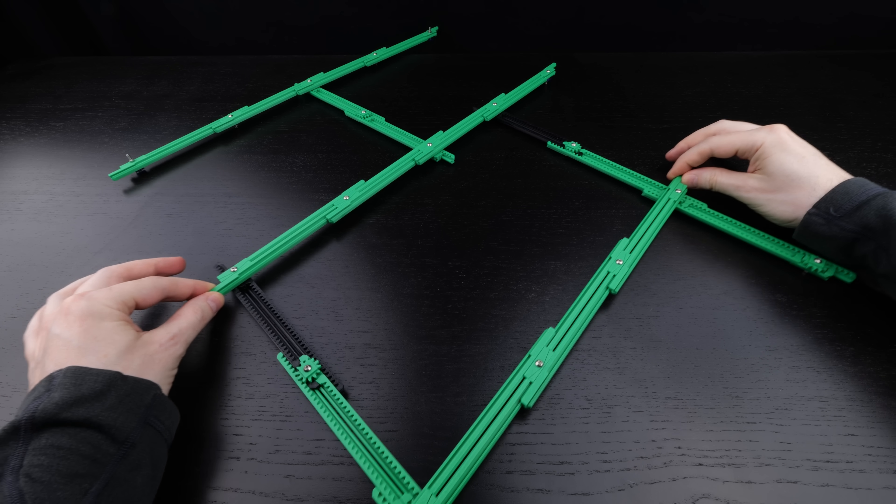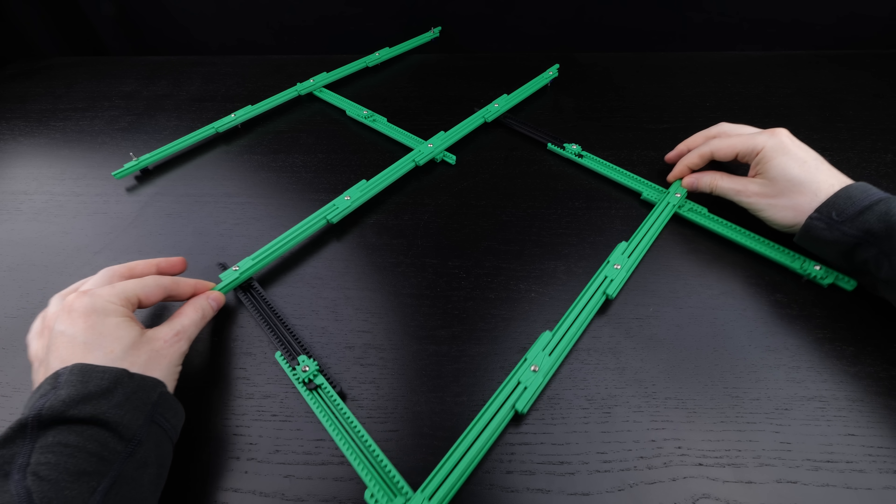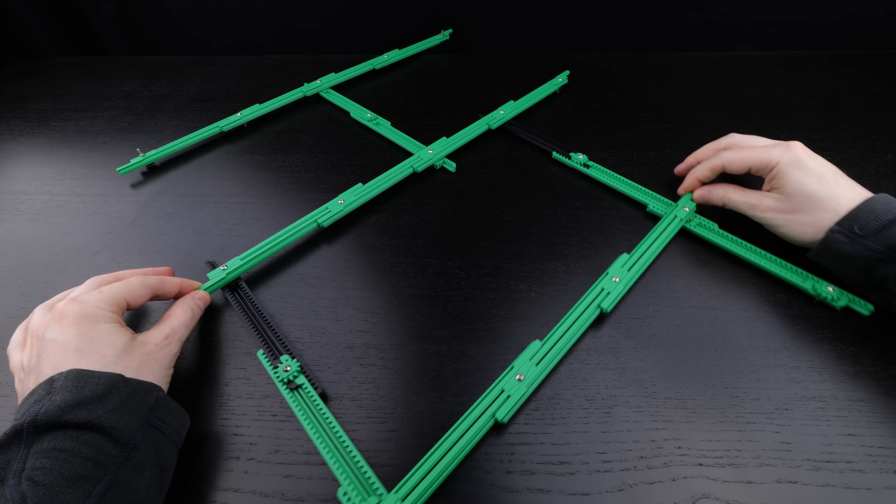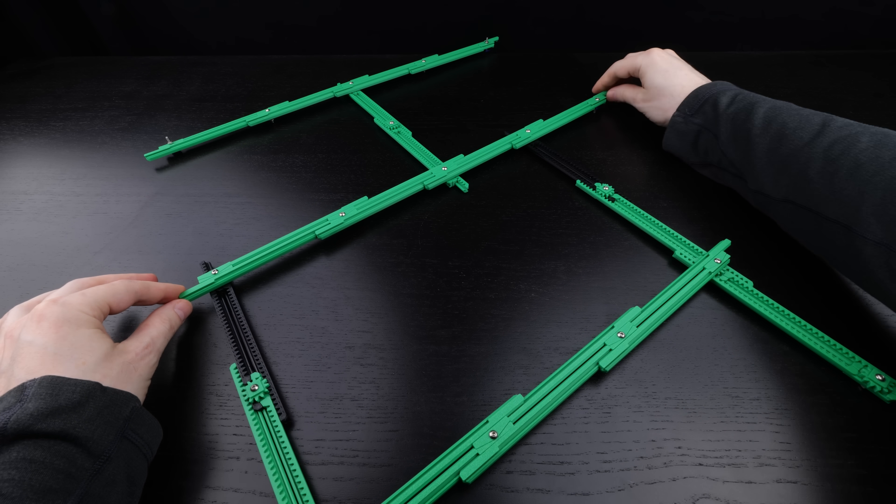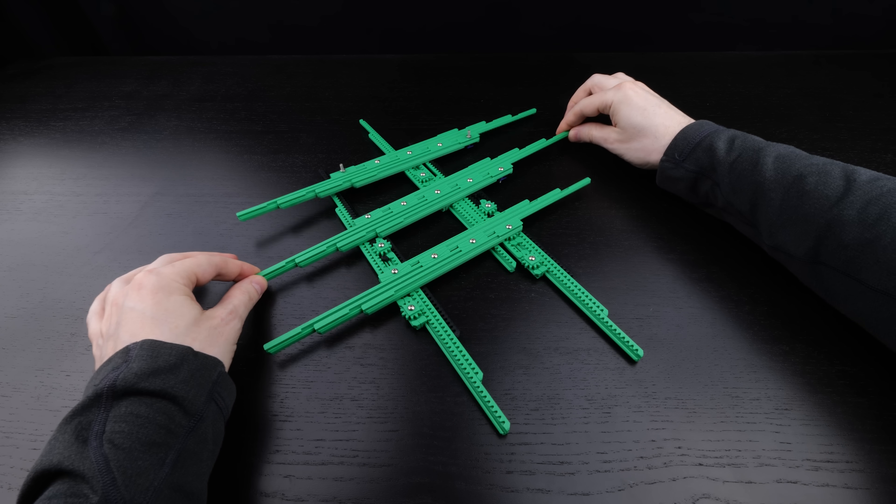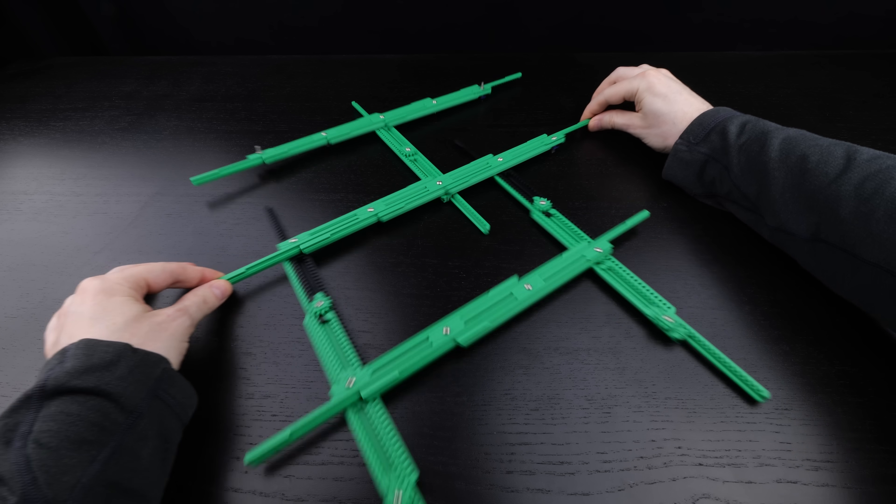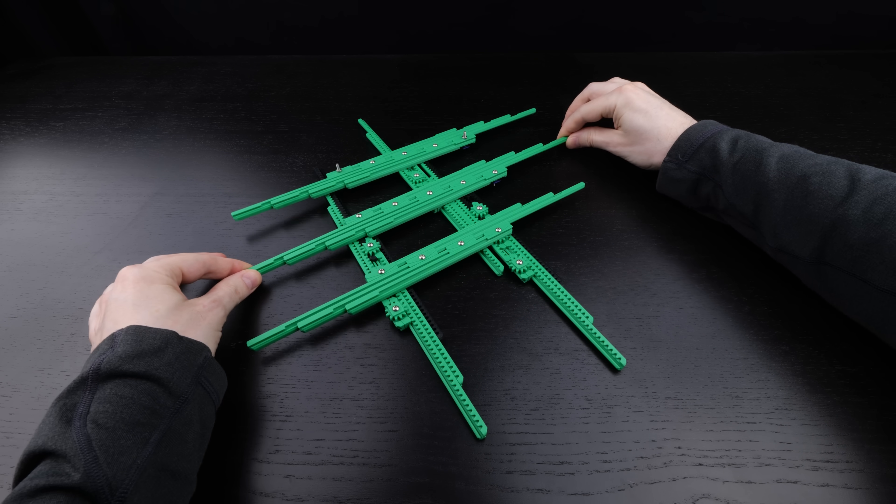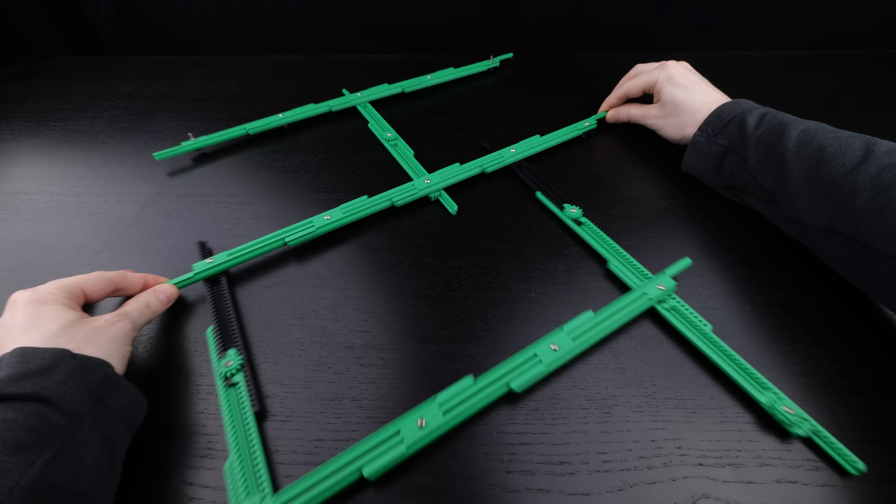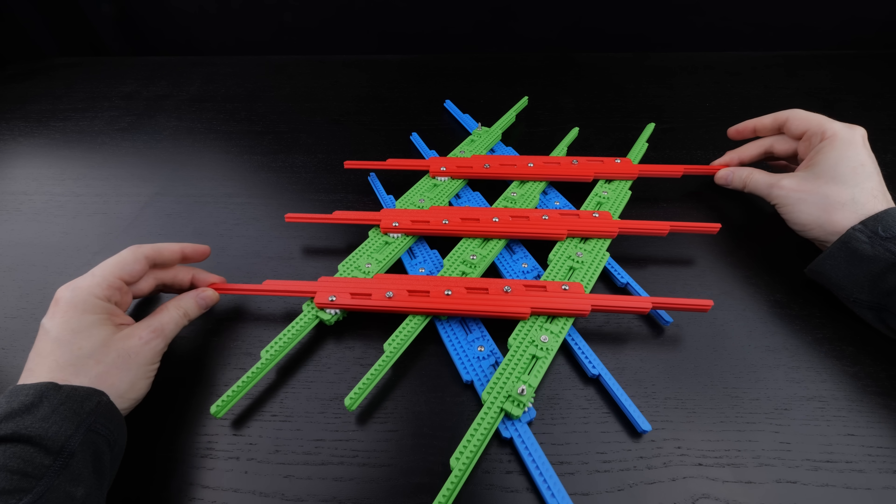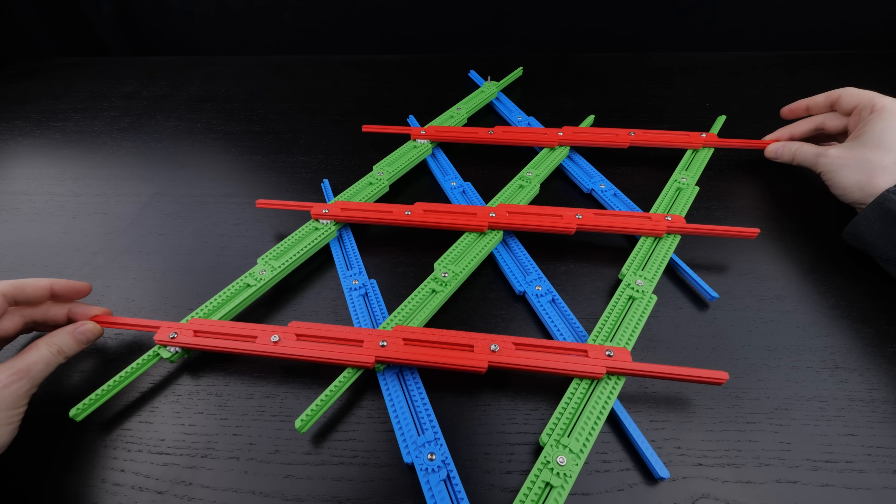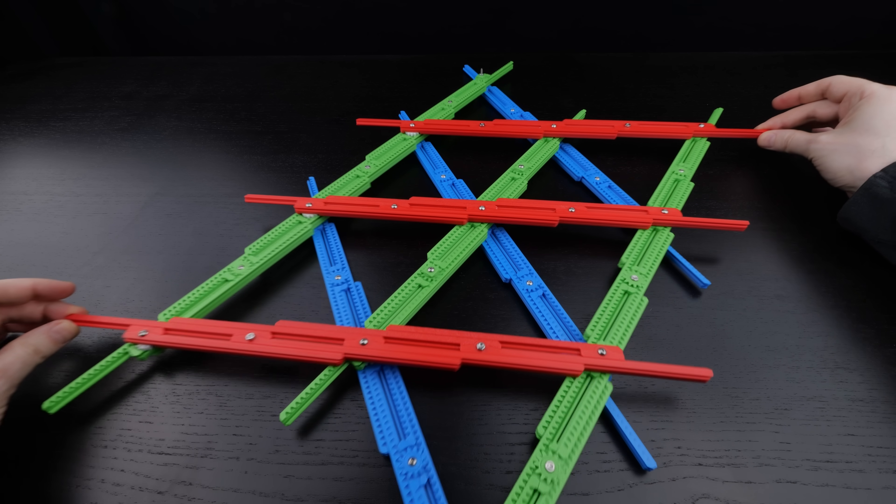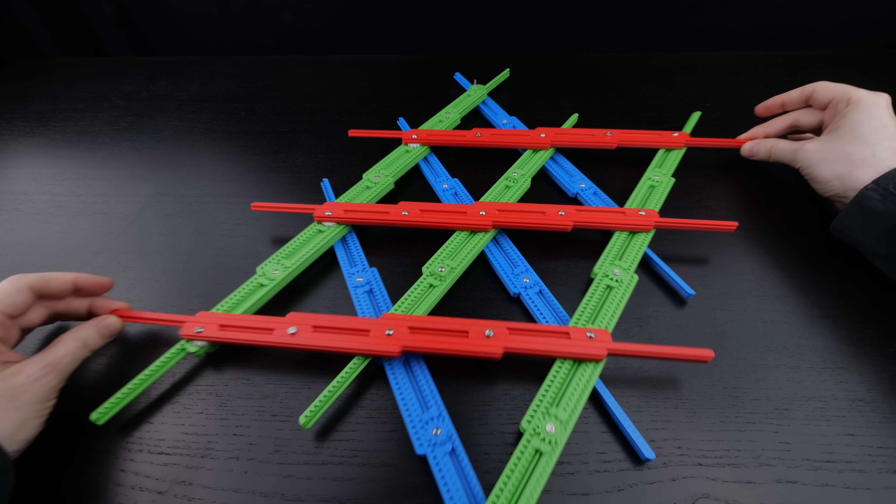On the square grid, it can jam a bit if you're trying to push together points that are diagonal from each other. The mechanism is much happier when you push along a stick so that the gears get rotating, which makes everything else work. The triangular grid has more sticks going in more directions, so we don't get the diagonal problem so much.